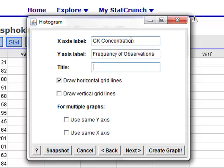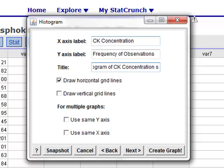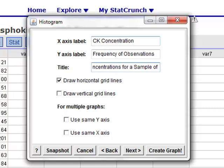Now, like with the pie chart and bar graph, we'd like to provide some type of a descriptive title. So, in our case, we have a histogram of CK concentrations for a sample of 36 adults.